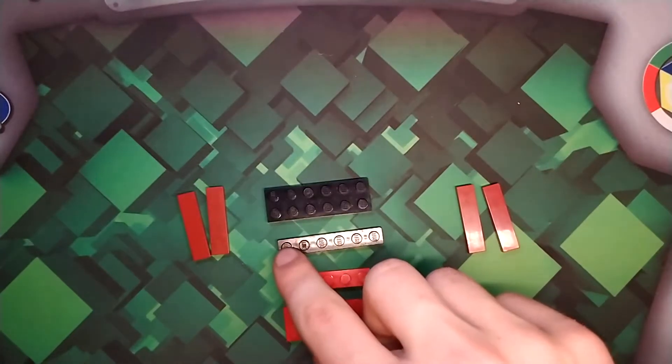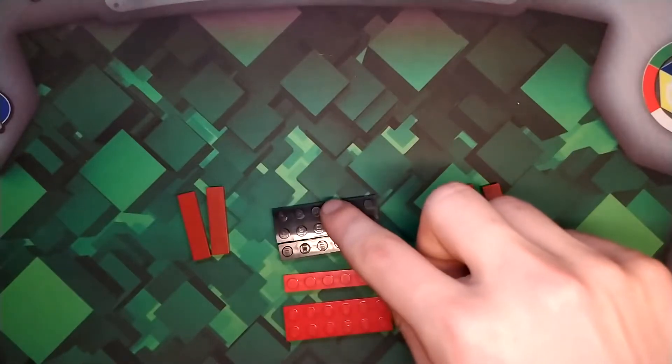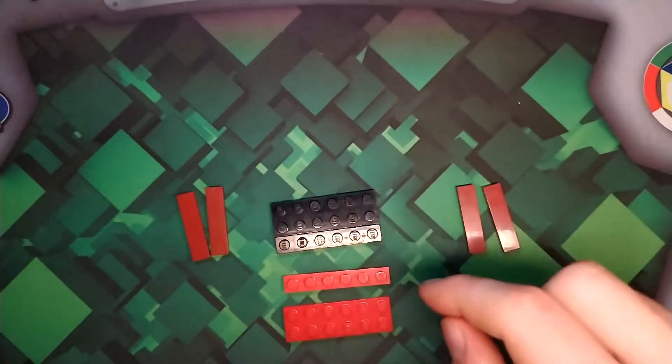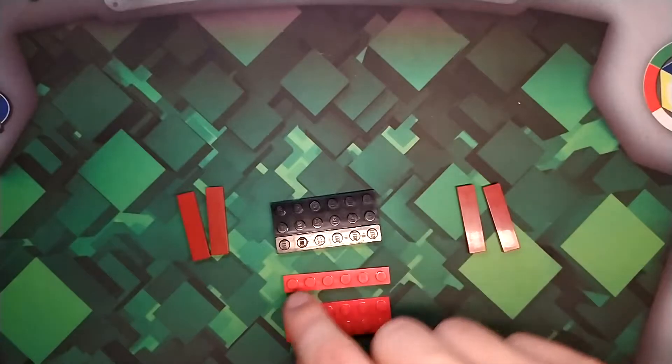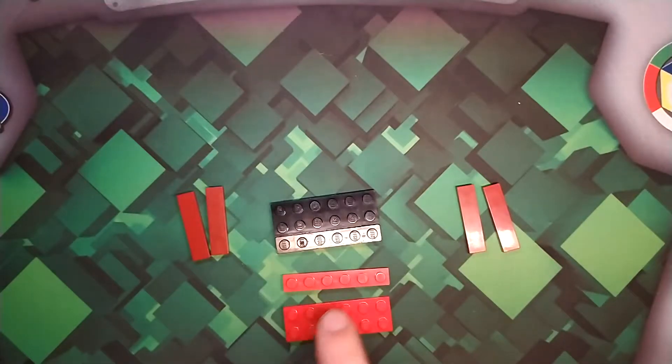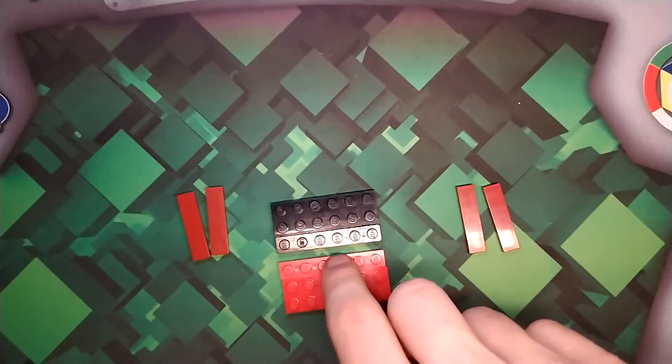First thing you want to do is line up this 1x6 with this 2x6 in black. It doesn't have to be in black but you can. And then line up this 1x6 with this 2x6 in red.